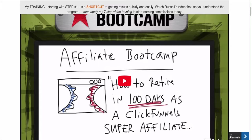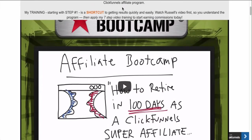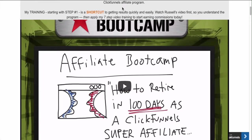ClickFunnels has two pricing structures: $97 per month or $297 per month. If someone is on the $97 plan you get 40% of that, and you also get 40% of the $297 plan per person. It adds up really quickly. Once you get 100 affiliates underneath you, you get a $500 lease for any type of car that you want, and if you get 200 users underneath you, you get a $1,000 lease that they pay for.